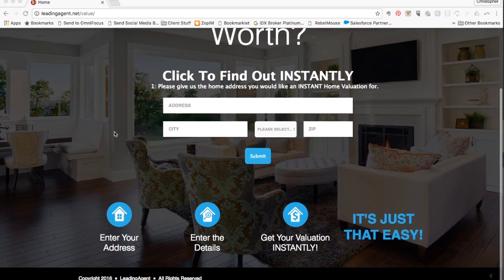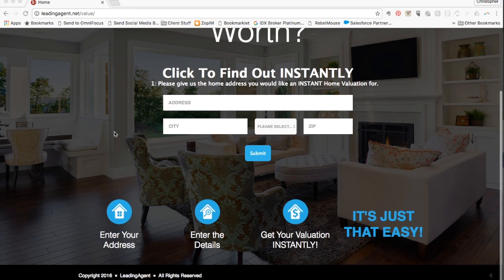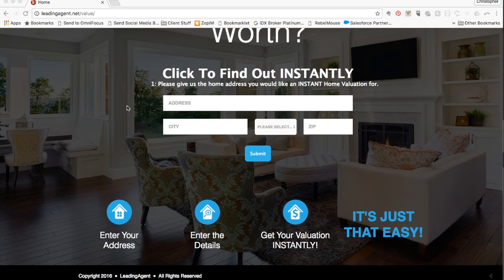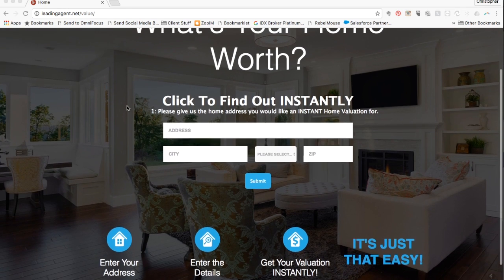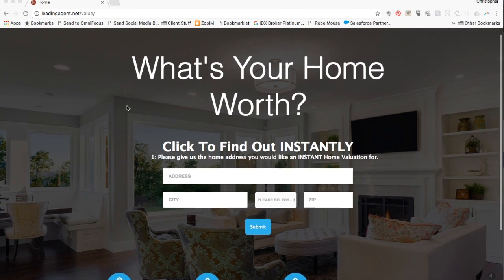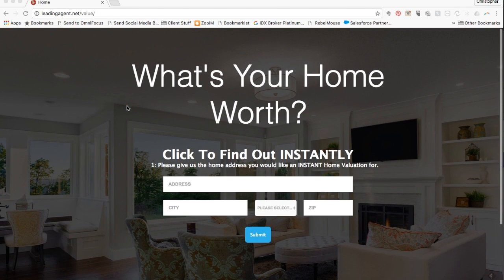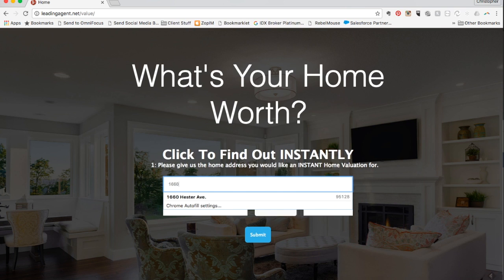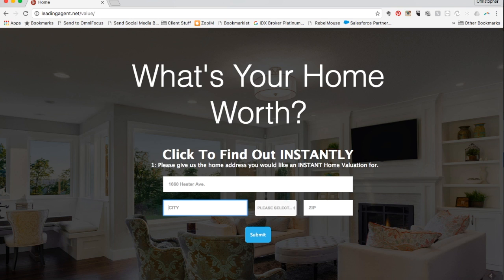Designed with elegance and ease of use in mind, our home valuation tool converts at the highest rates possible, intriguing the homeowner to go through the home valuation process. In two very simple short pages, a homeowner can immediately generate the value of their home.